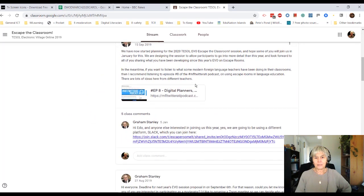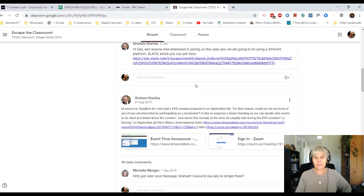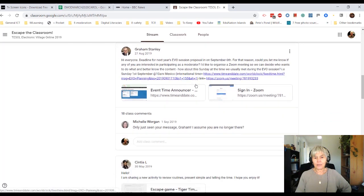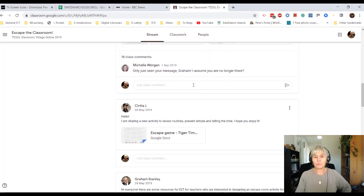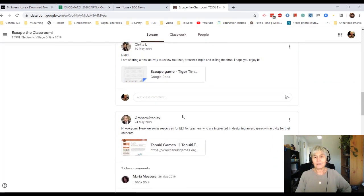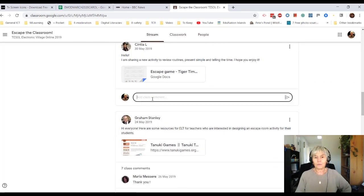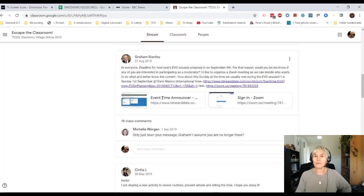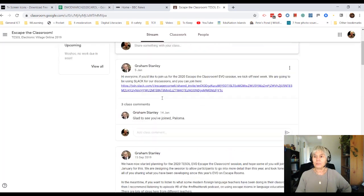And you can see that there are messages sent out by Graham to the whole group. Other people have replied, and I could reply to any one of them if I wanted to.